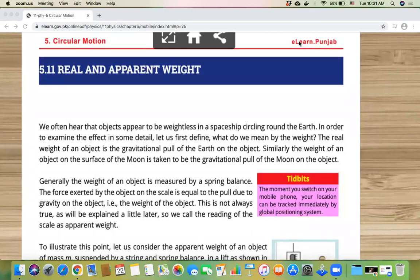In today's topic, we will discuss real and apparent weight. You will have heard about weight — if there is any mass, the gravitational pull is actually weight. Now, thinking about real and apparent weight: real means the actual weight, and apparent means it is different from the real weight. It will be a temporary value.